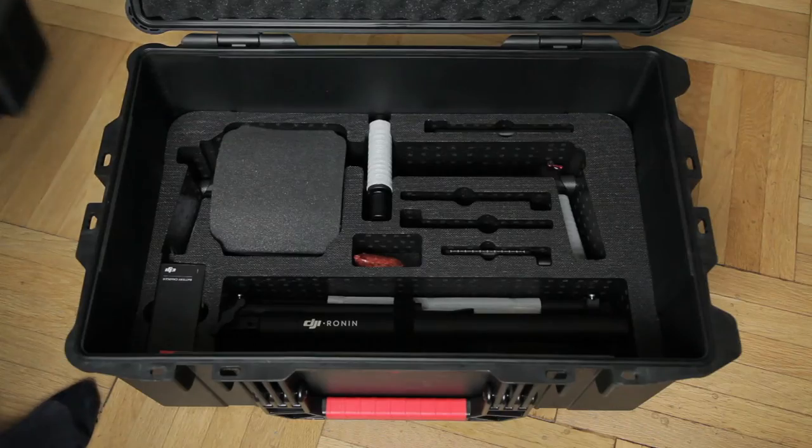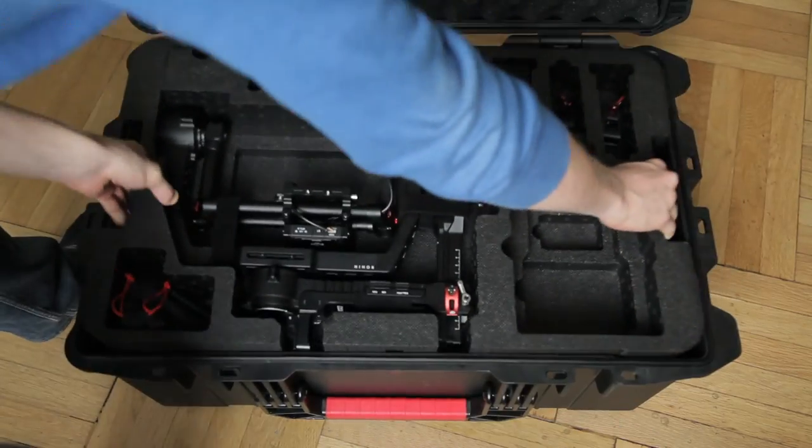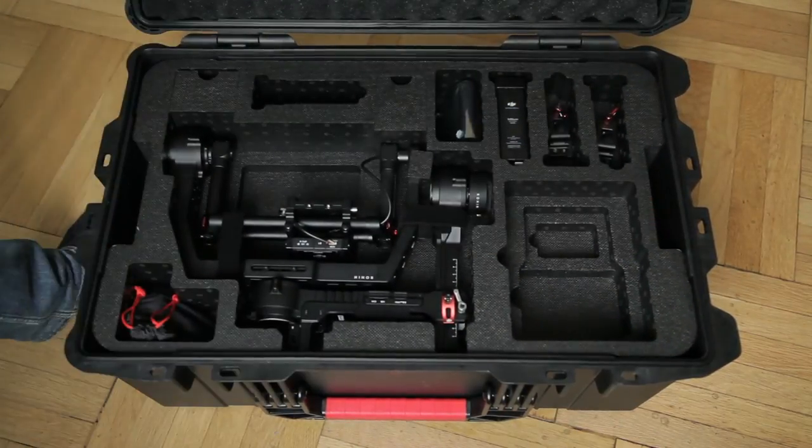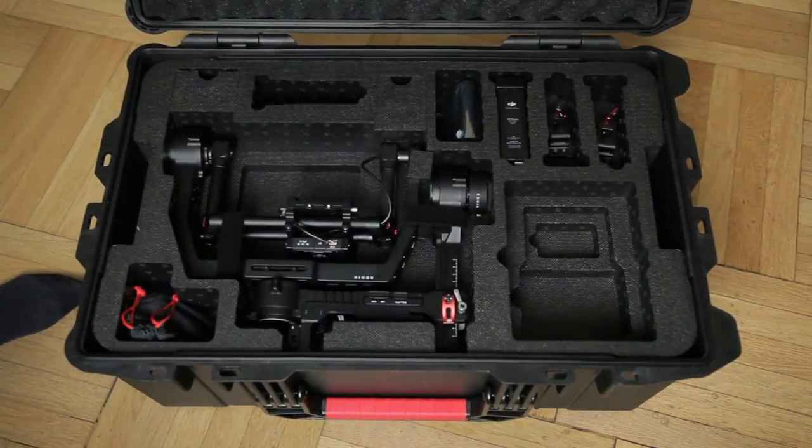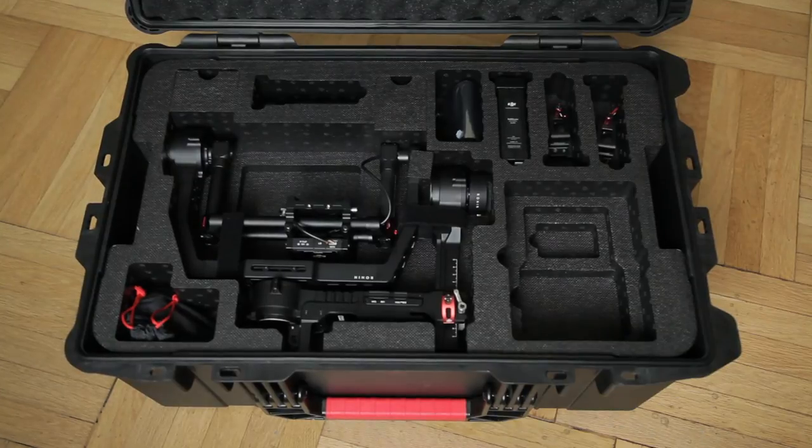So that's it. That's what's in the case. Now I'm really looking forward to mounting my camera on the Ronin and gaining hands-on experience.